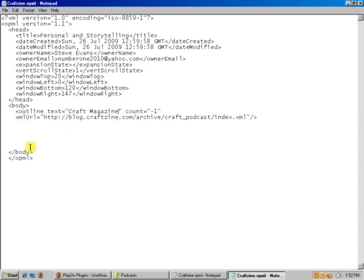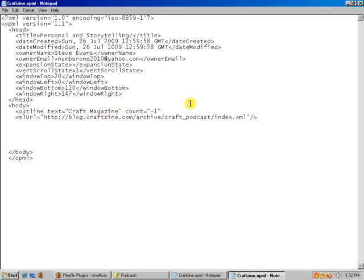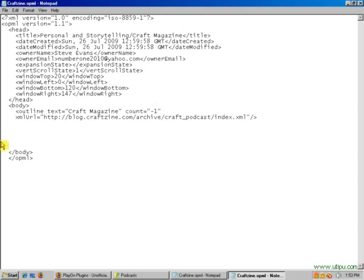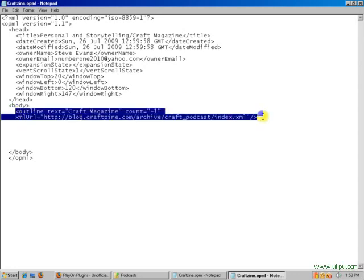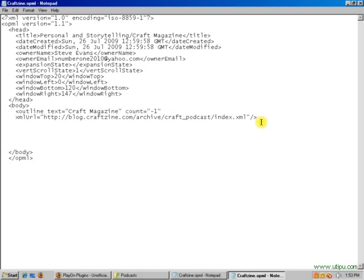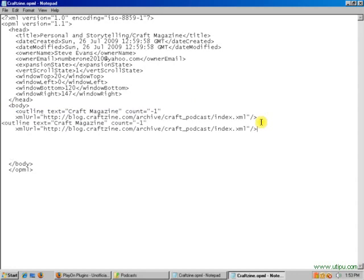Now, if you had multiple streams here for Craft Magazine, we would want to add a slash here and call it Craft Magazine in this case. And then you could add the additional stream here.